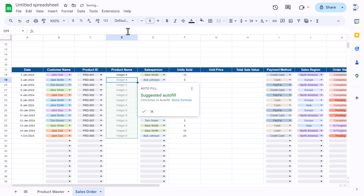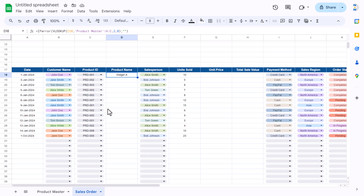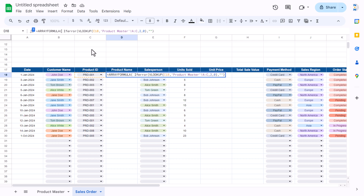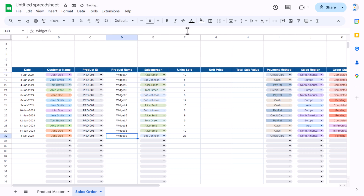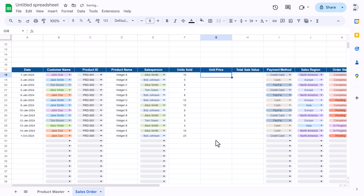Now we'll wrap it with IFERROR so it displays blank on error. To apply this formula automatically down the column, we'll use ARRAYFORMULA: wrap the formula in ARRAYFORMULA and replace C18 with C18:C, then close the bracket and hit Enter. Now the product name will appear automatically whenever any row is filled.